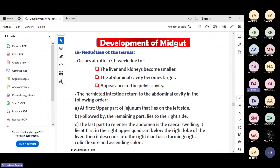This intestine should come back inside around 10 to 12 weeks. The abdominal cavity will enlarge in size, the pelvic cavity will start developing, and the liver and kidneys will reduce in size. In this condition the intestine will again come to the abdominal cavity - this is called reduction of hernia. The intestine returns to the abdominal cavity but in a specific order.